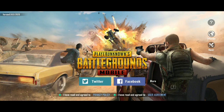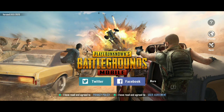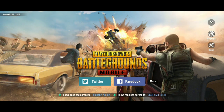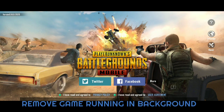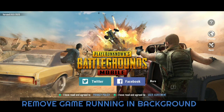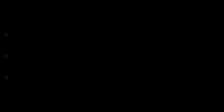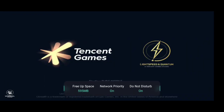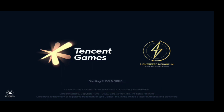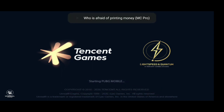Now let's try linking in with the Facebook account. Note that you have to remove the game from the background as well. First make sure you remove the game from the background — you must know what to do. Remove it from the background and then open the game again.